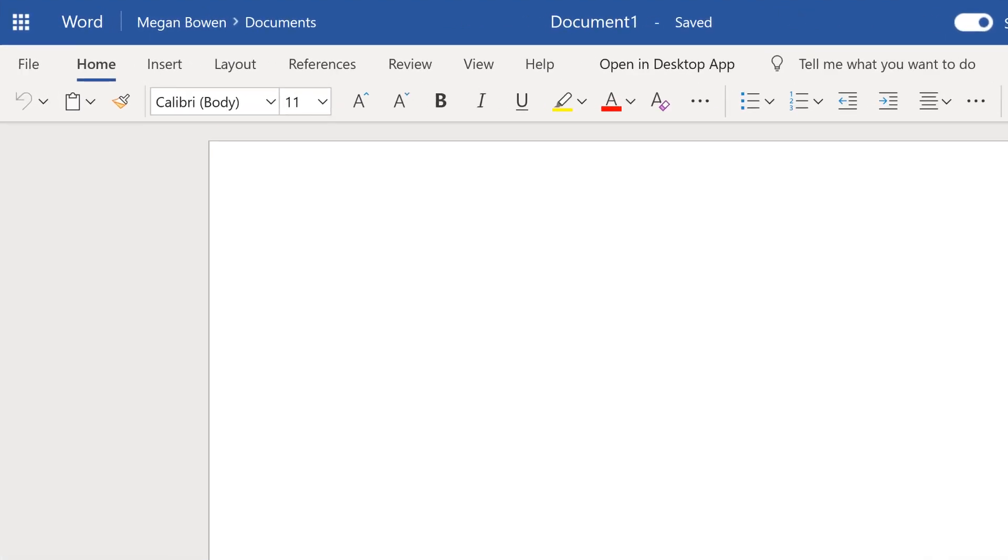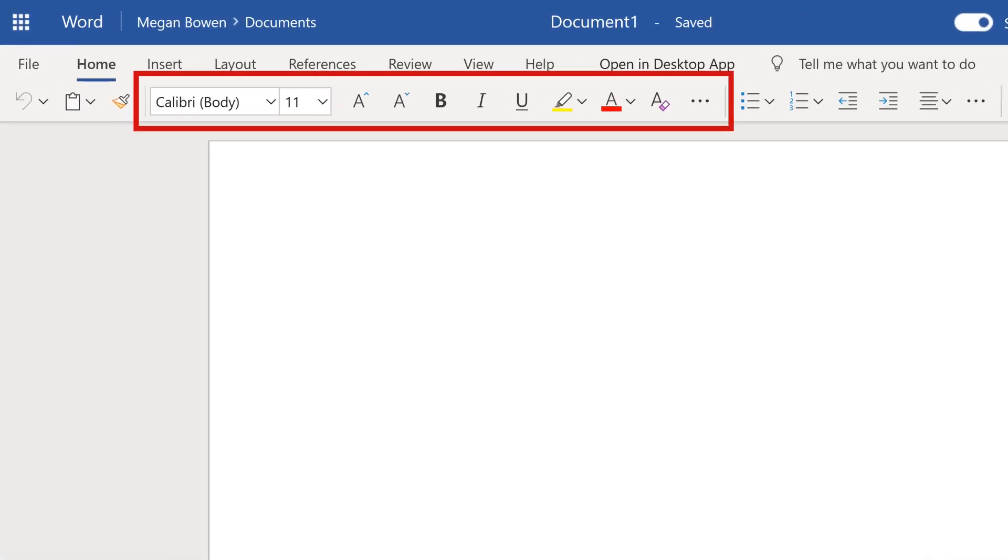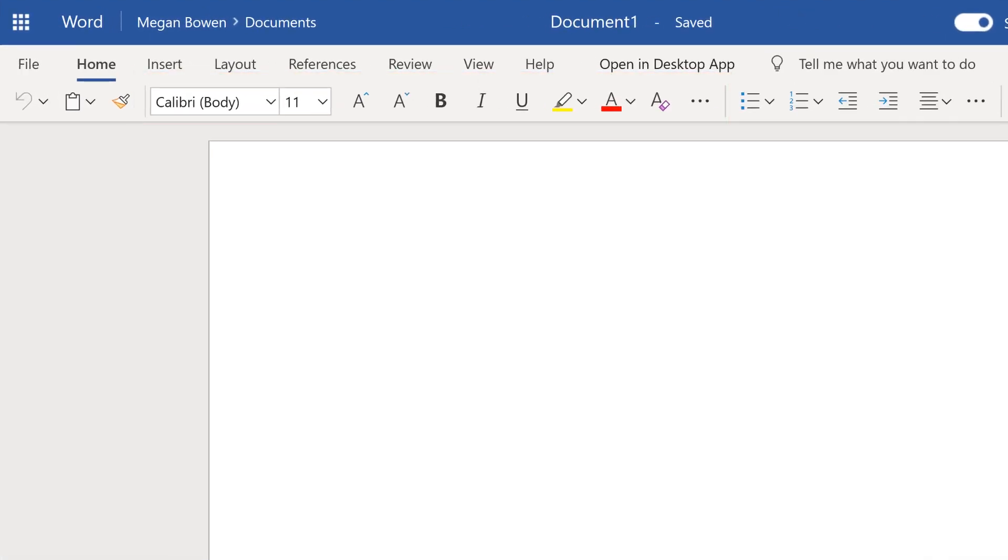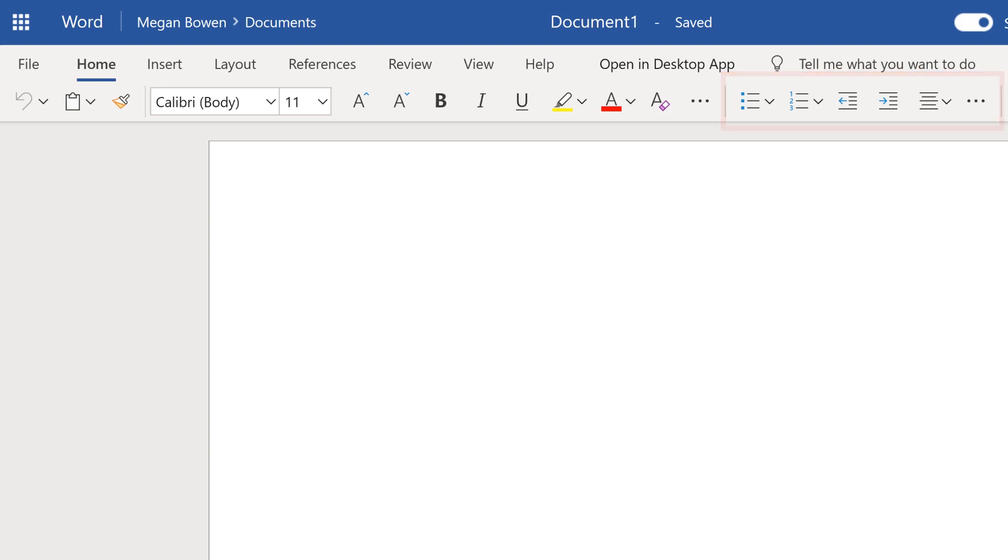The Home tab lets you format font, size, and color, or work with bullets and paragraphs.